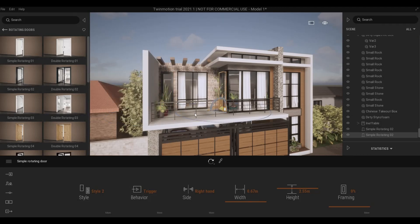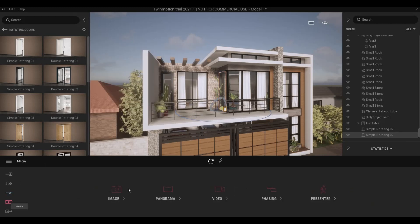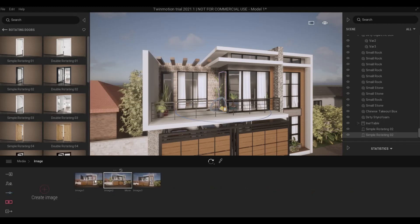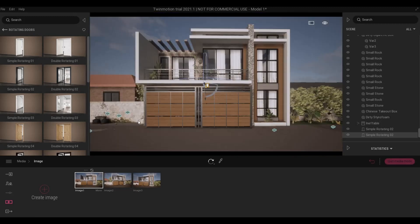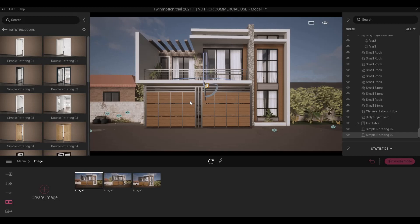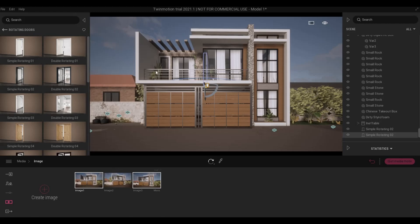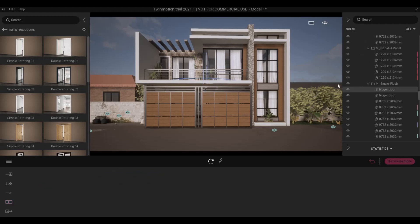And then after that, if you go to image, I have three images that are opened here. I already set the elevation and the angle, and as you can see the Revit door is still visible. So what you have to do is to hide it on all images. Click the door again, hide.